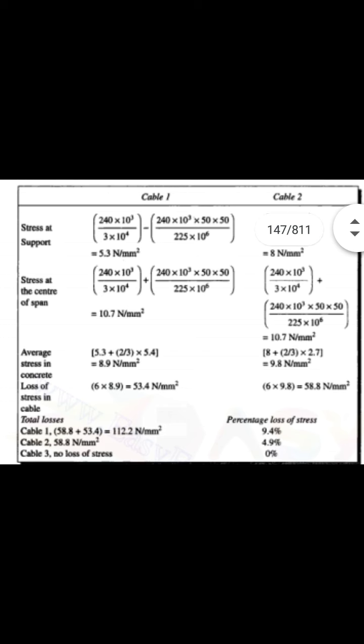The percentage losses are calculated using the initial stress of 1200 N/mm². For cable 1: 112.2 / 1200 = 9.4%. For cable 2: 58.8 / 1200 = 4.9%. For cable 3: there is no loss, so 0%. This is how to calculate the stresses for subsequent tendons in a PSC section under successive tensioning.